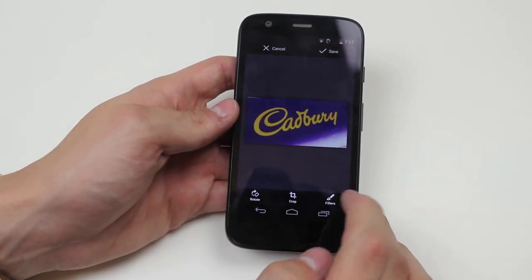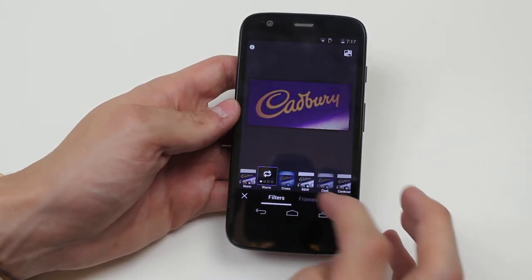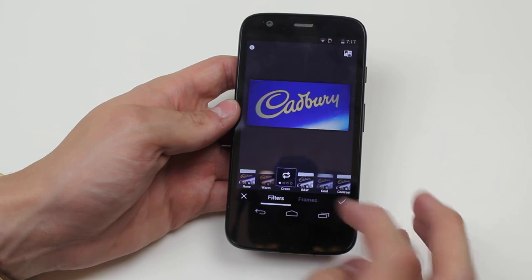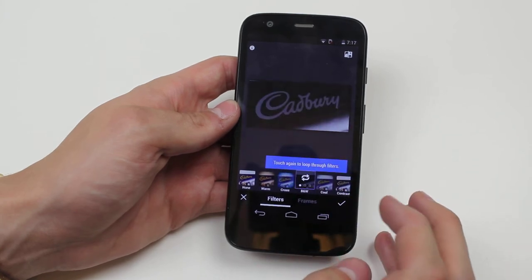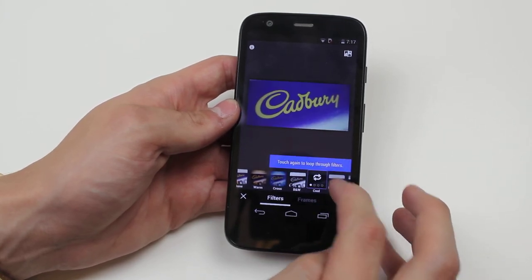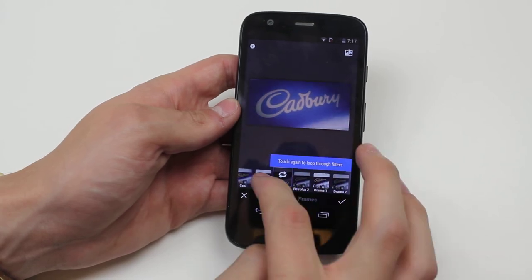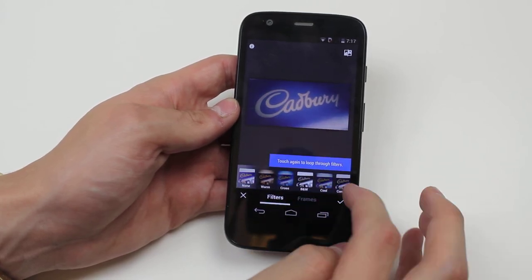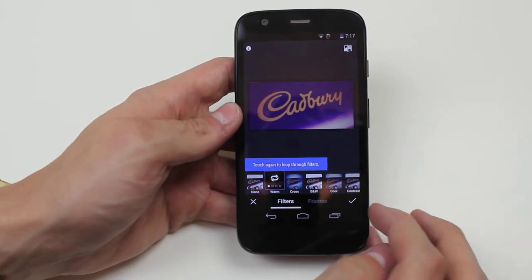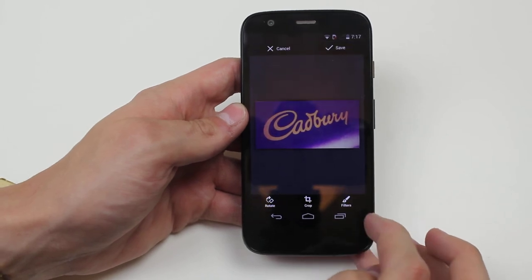And I can go ahead and add some filters. So I can add a warm filter to it, which is rather nice. Cross, black and white, a cool effect, contrast. And just, you know, you get a nice few filters that you can add. I'm going to stick with warm and I'm going to go ahead and tap OK.